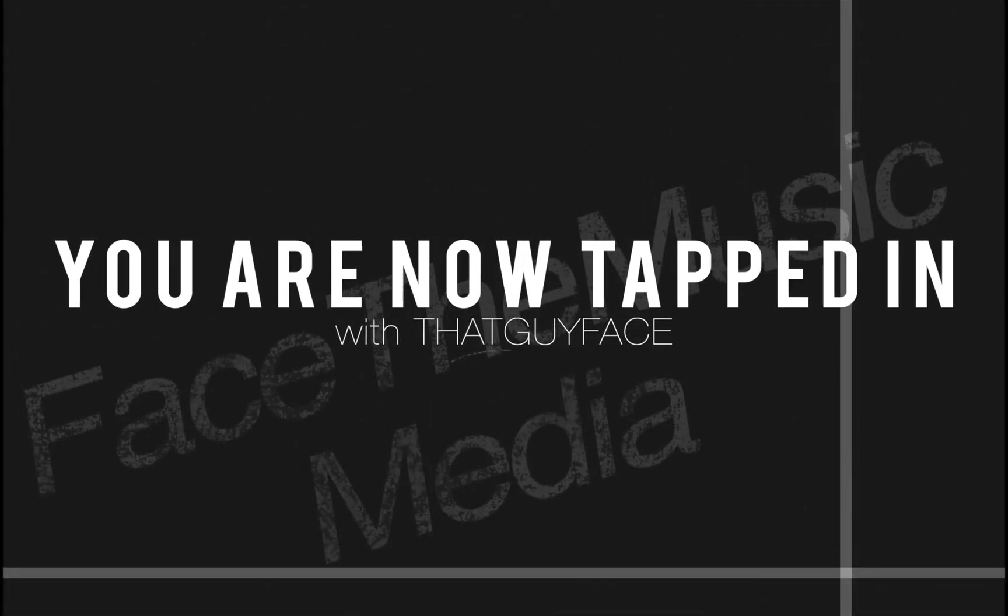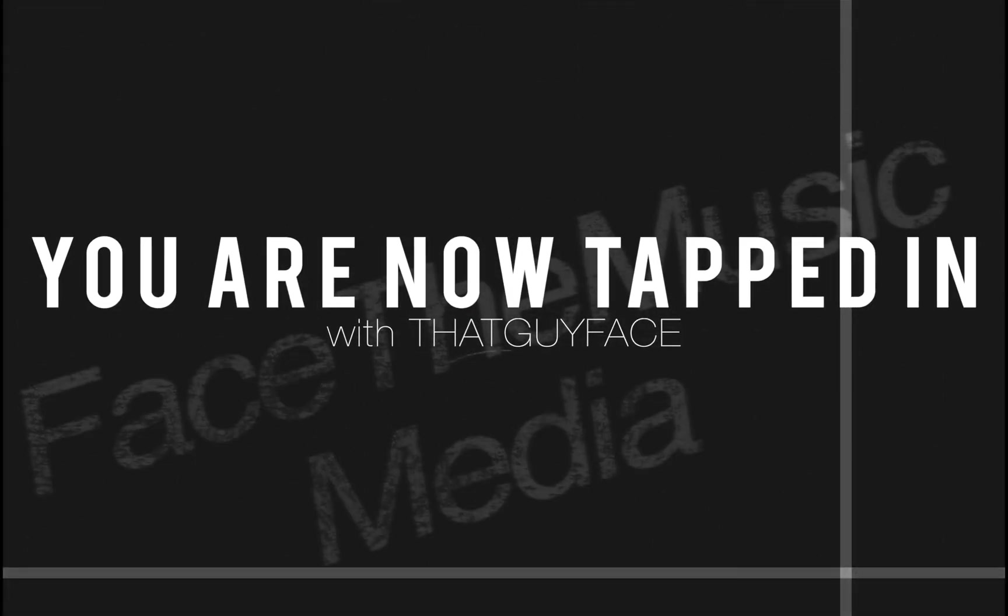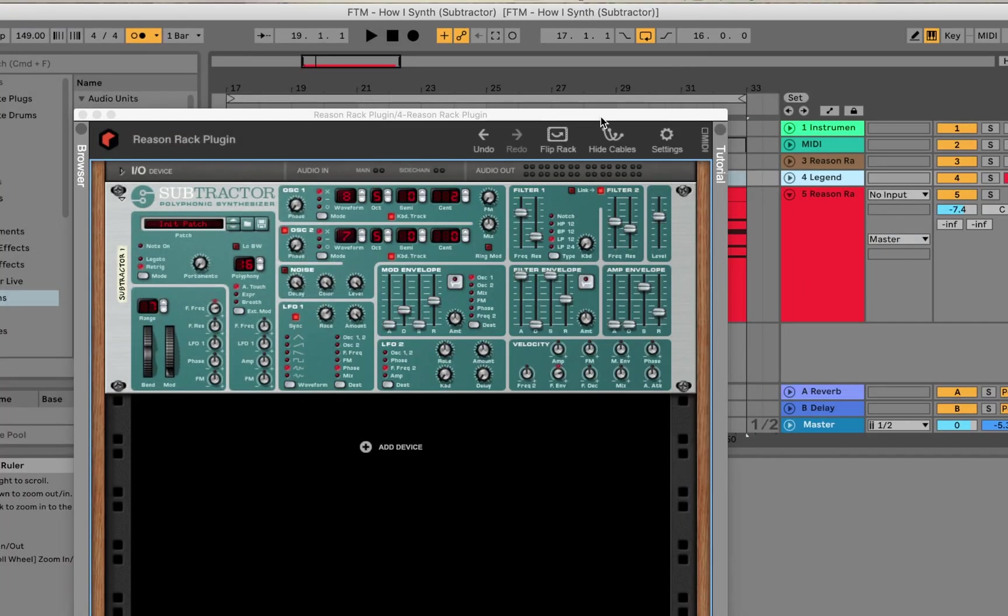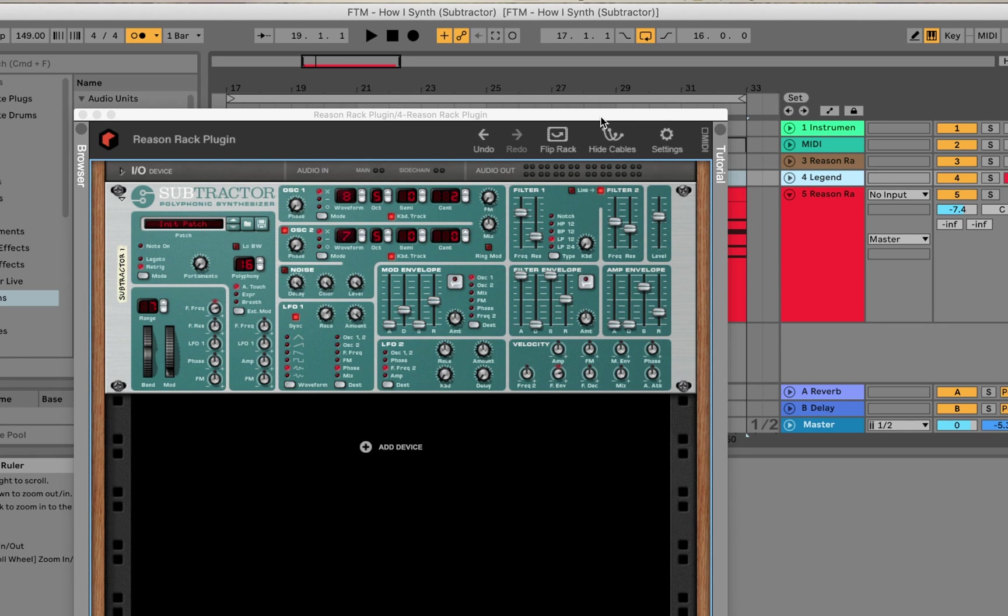Now this video in particular is a little special to me because when I first started my YouTube back in 2007, I started out doing Reason tutorials and that's all I was using on my channel at the time. I ended up moving out to LA and stopped doing YouTube, but now I'm back at it and this is the first time I've done a video using Reason since then.